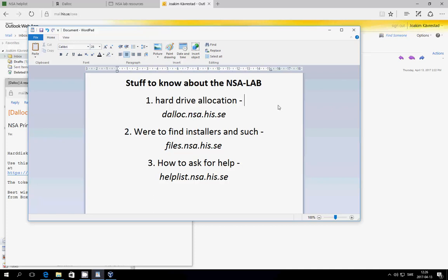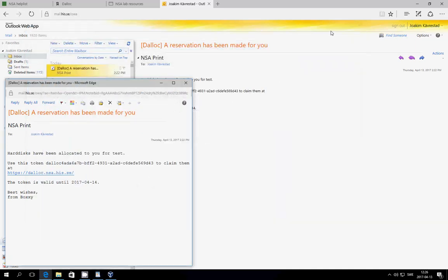Hi all, Joakim Tjövrestad, program chair of the NSA study program speaking. This is a short information movie about how the NSA lab works. What we're going to go through is how to redeem hard drive tokens that you got by email, where to find installers and things like that, and how to ask for help.